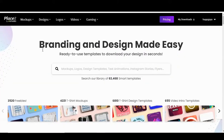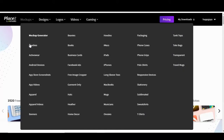There's quite a lot of things we can do with this website. However, for today, we're just doing mock-ups and particularly t-shirt mock-ups.